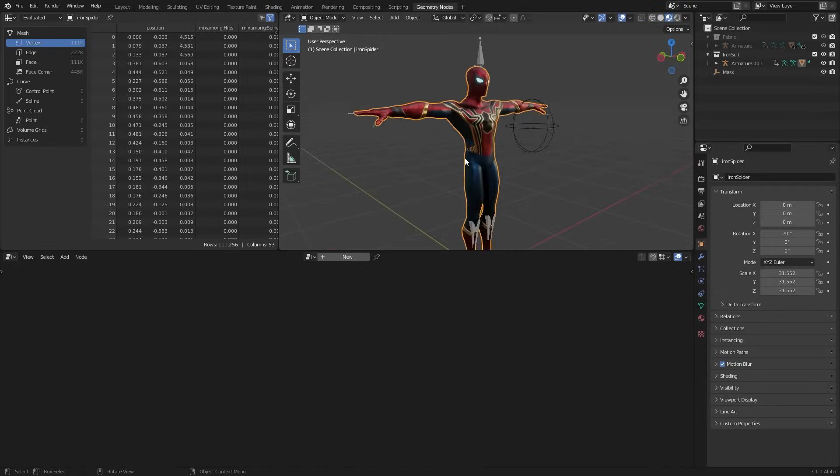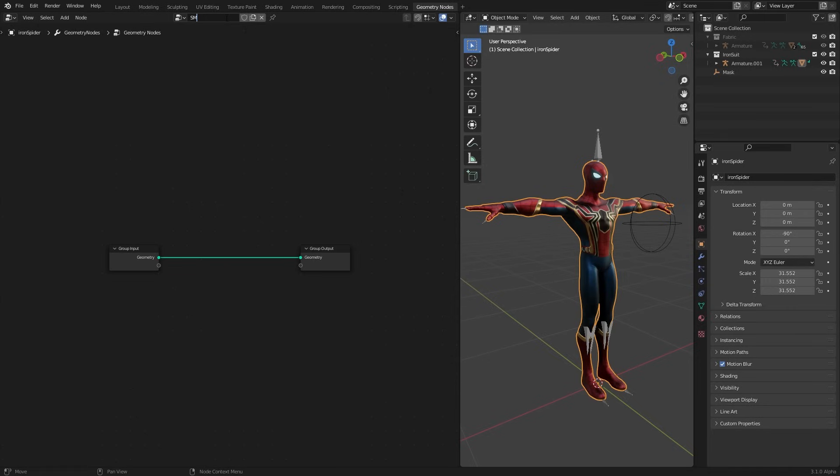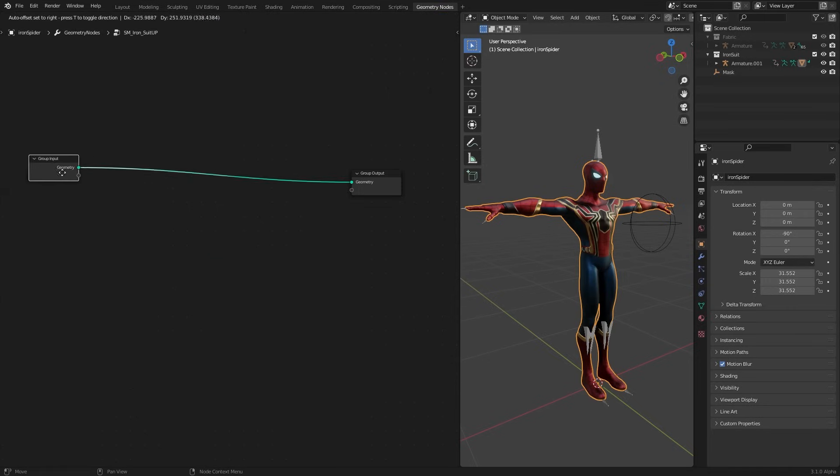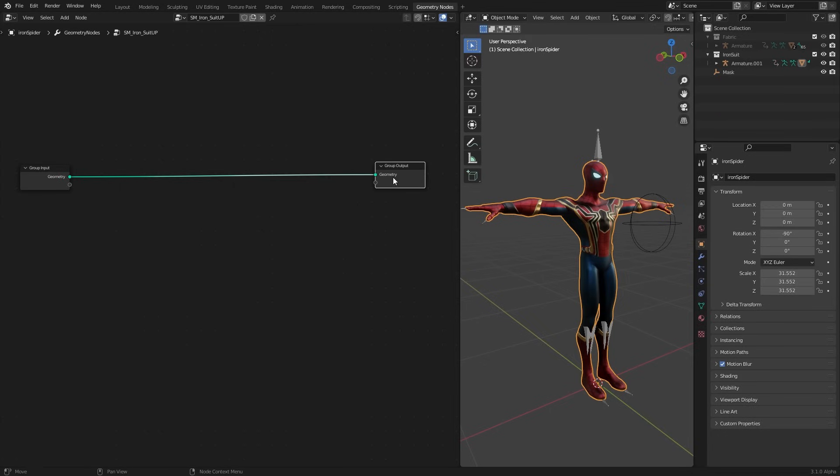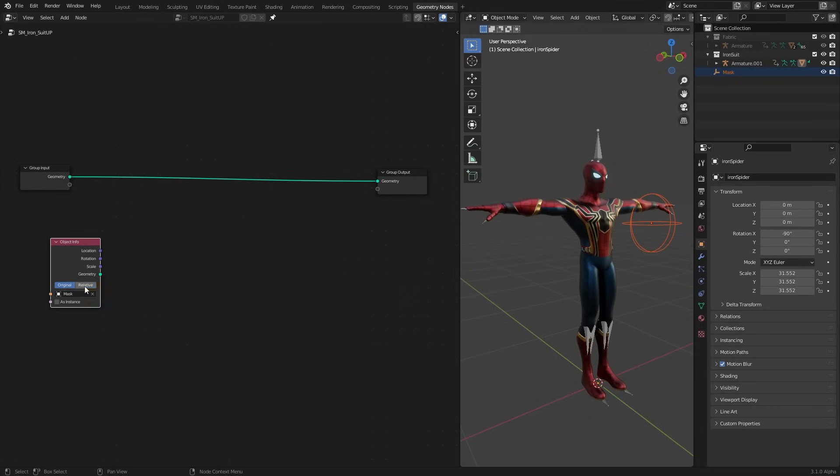Select our iron spider suit, go to geometry nodes workspace and create a new geo node setup. Rename it, let's call it SM-Iron Suitor. Pin it so that it doesn't matter which object we have selected, this will always be here. Now drag and drop our mask to the setup. Set it to relative.